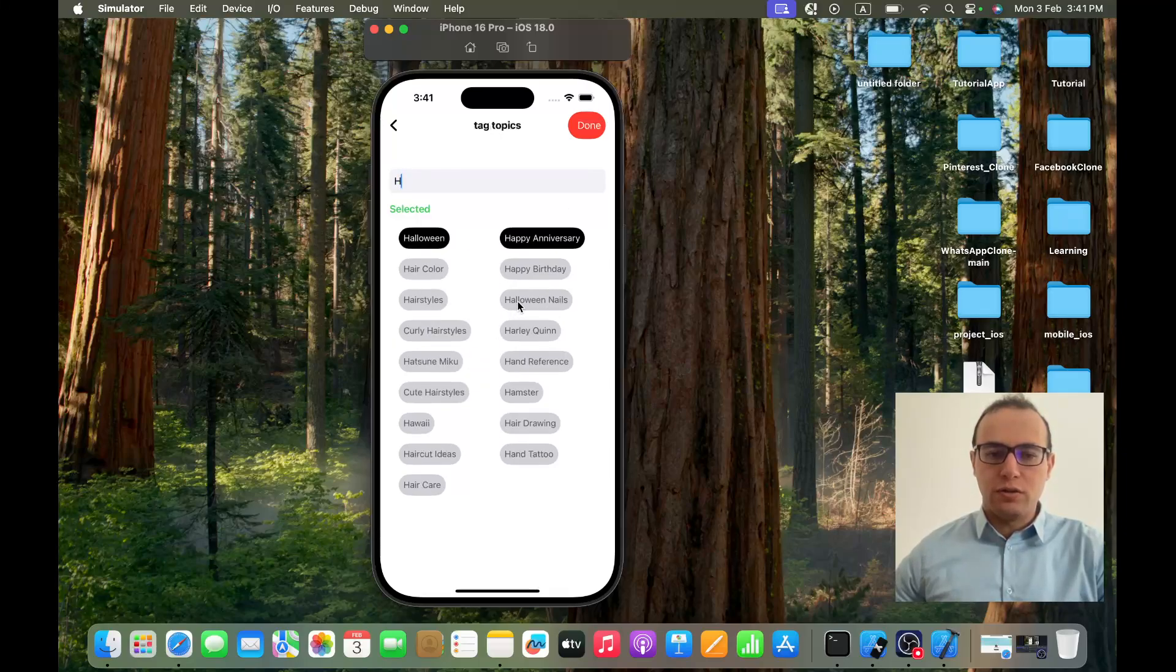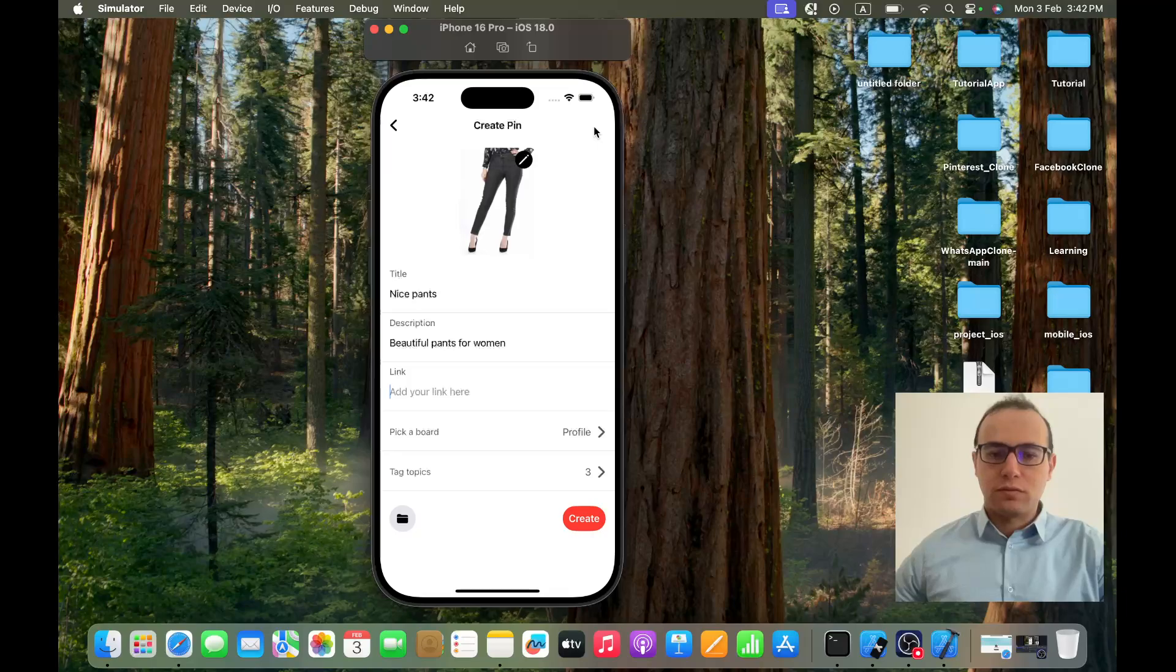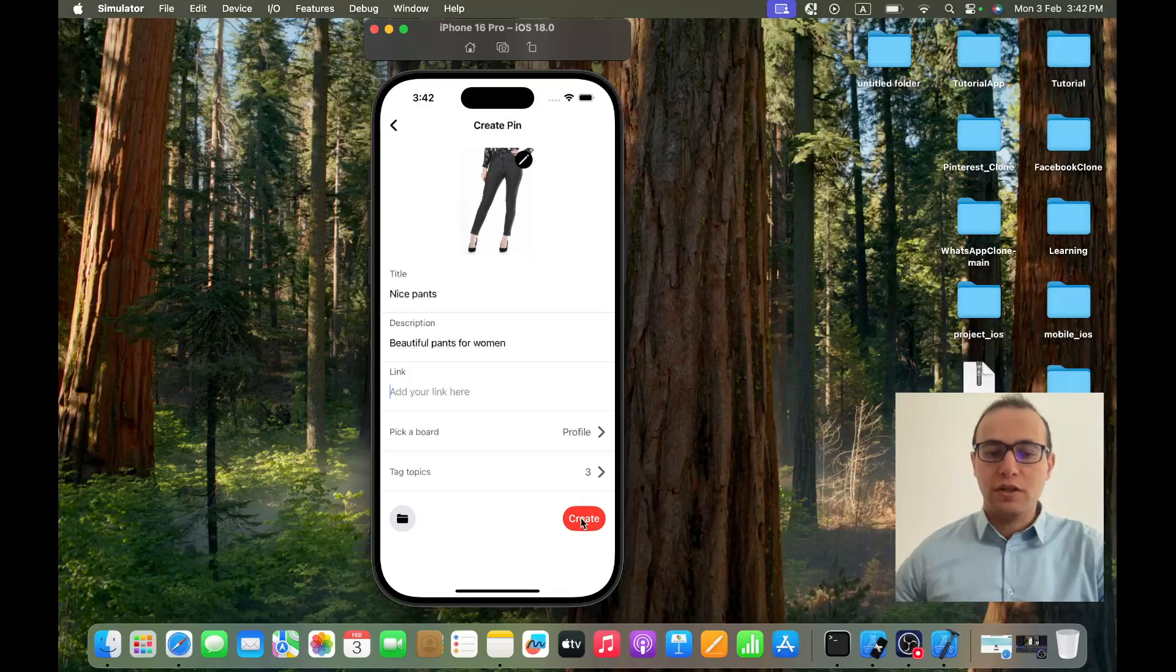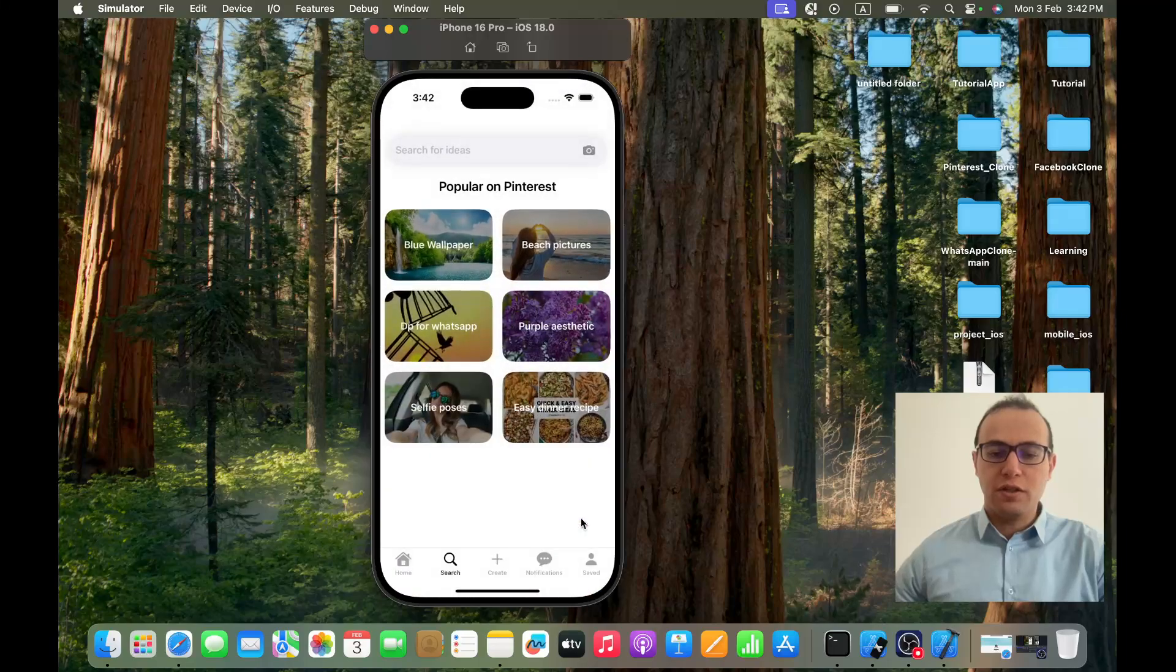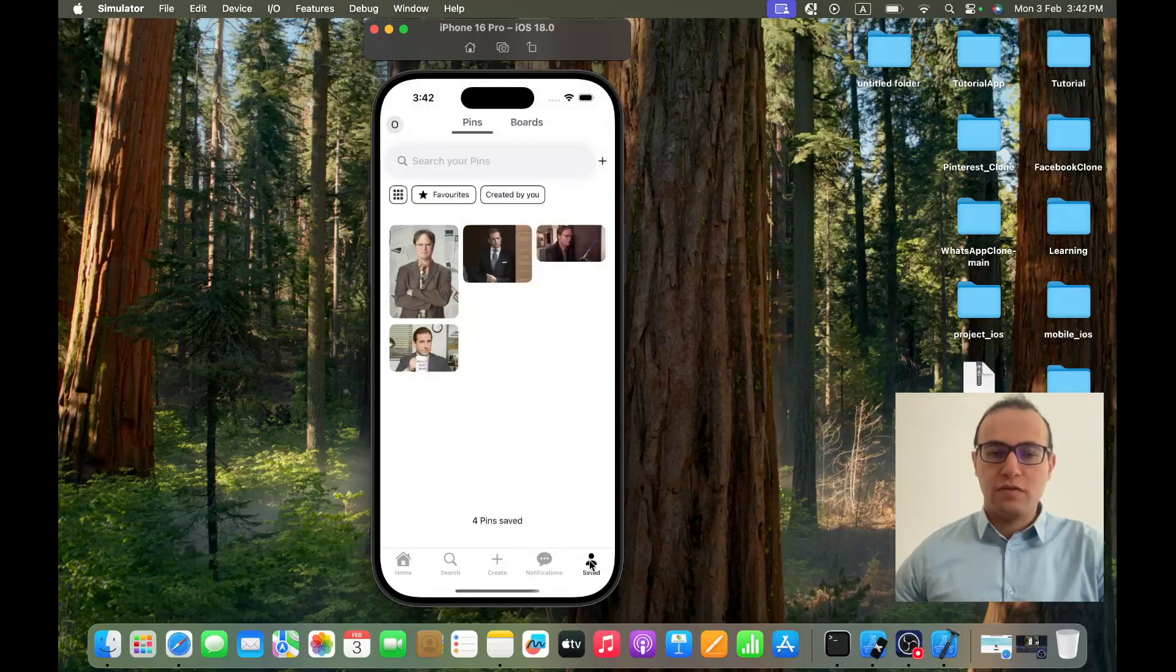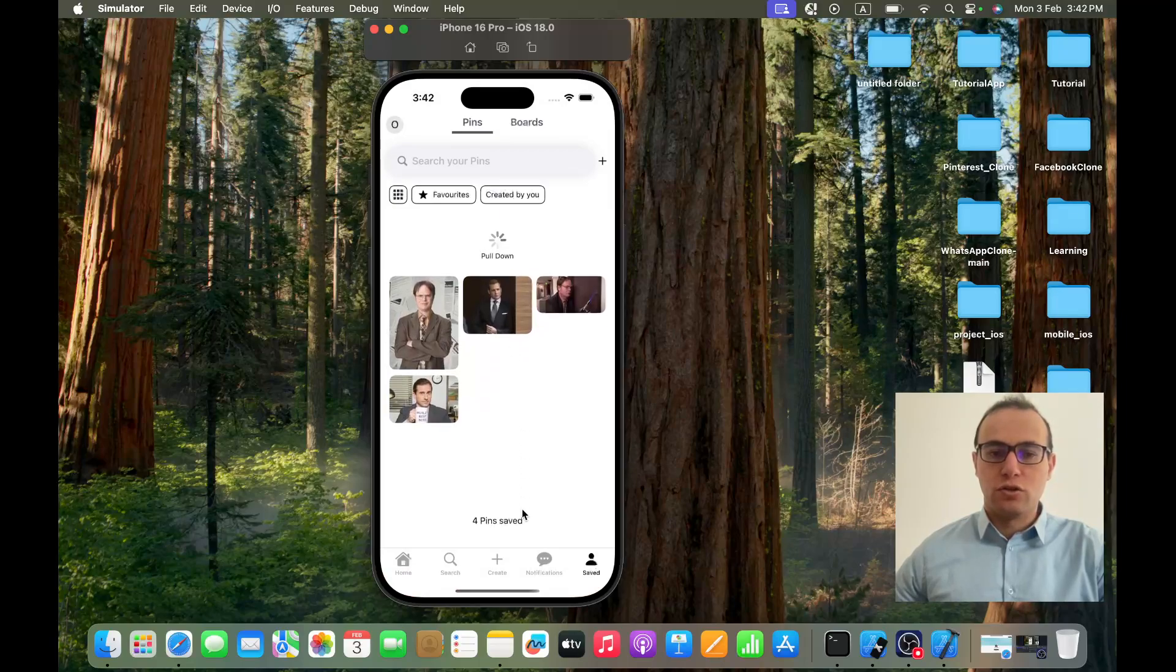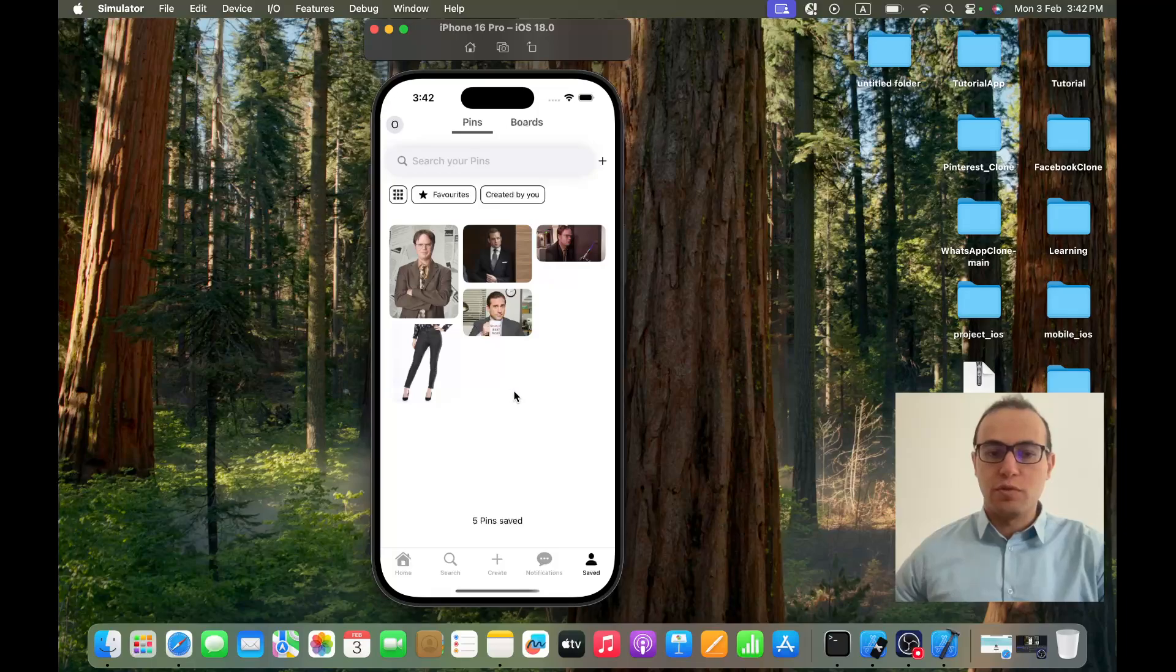Halloween and let's say hand tattoo for example. If I click on done, as you can see like in Pinterest I got three topics. If I click on create it will be created. If I go to saved, now I got the pins. If I refresh it should be added. Added, which is perfect.